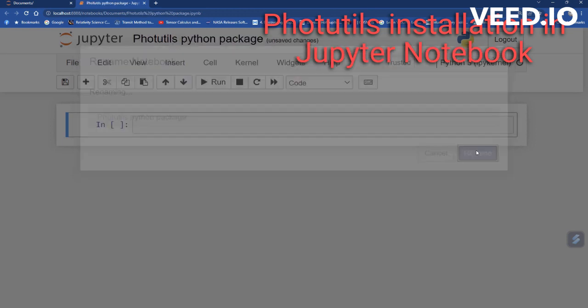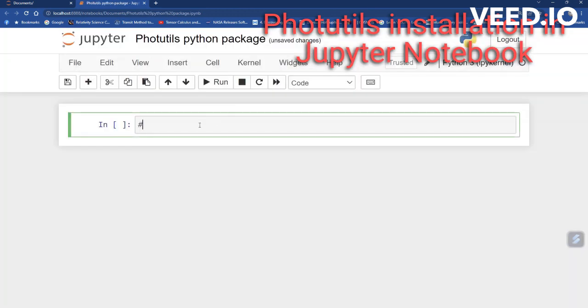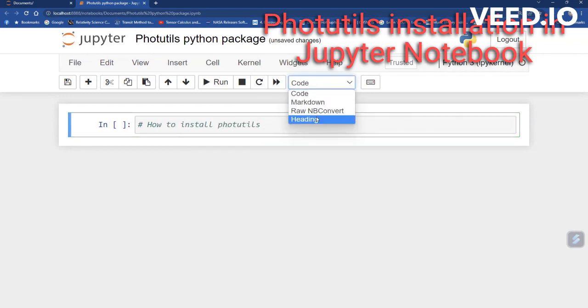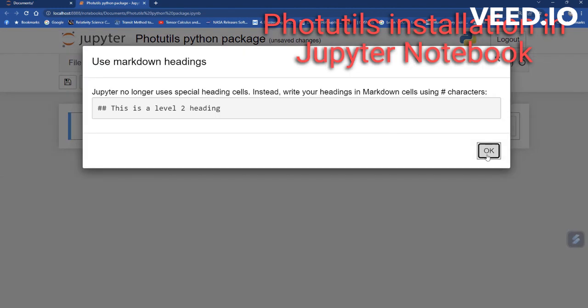Give a heading using the option and write a hash just before the heading and run it normally. You can control the font size of the heading using multiple hash symbols.